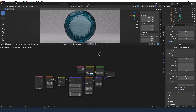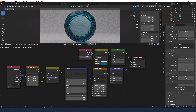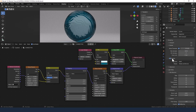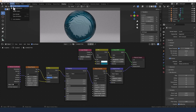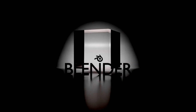Just before I finish, I'll send this to render so we can see what it looks like. I'm using 1000 samples and I've got the denoise enabled — try turning it off and on to see what happens. And there we go — there's our rippled fluids effect using displacement. I hope you found this video useful and will give it a thumbs up, and subscribe for future content. Thanks for watching.